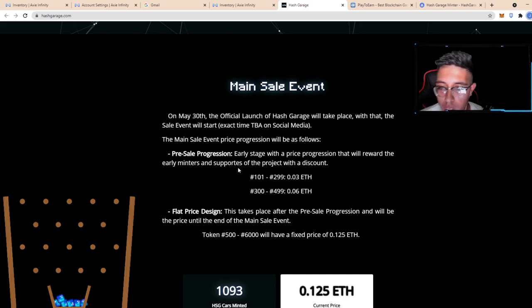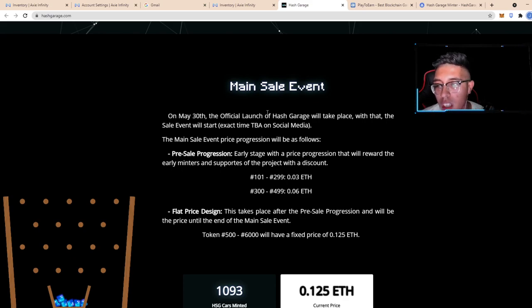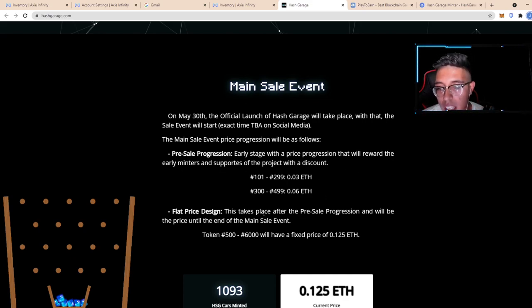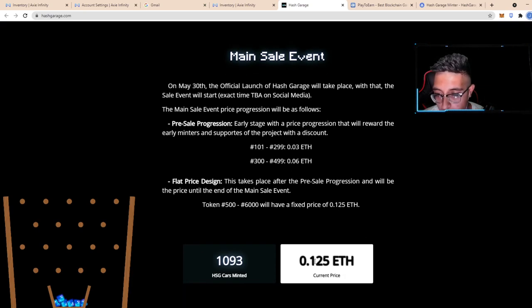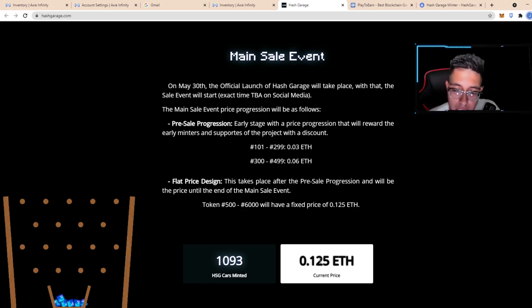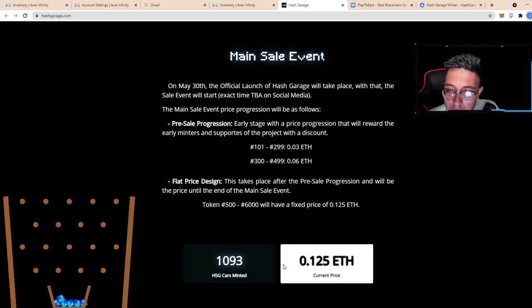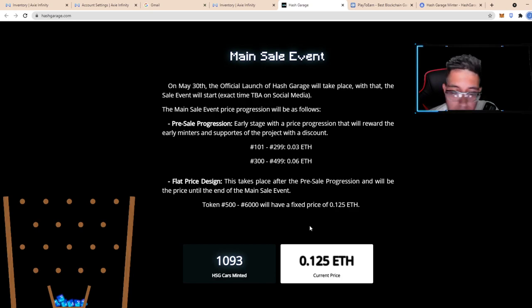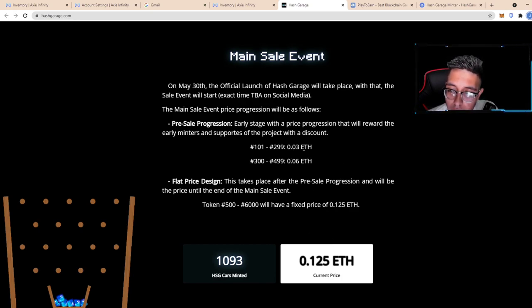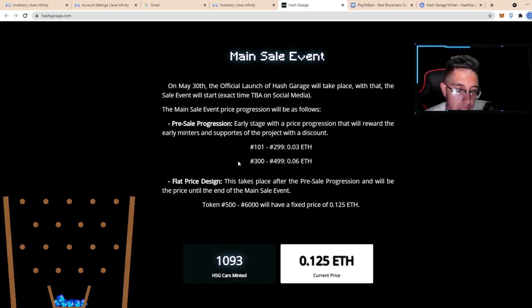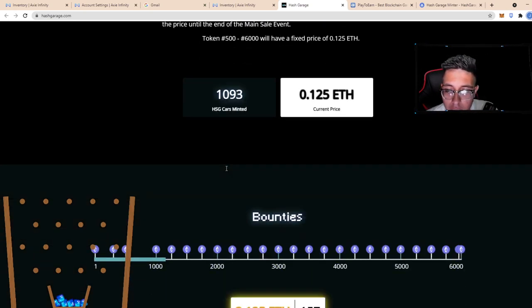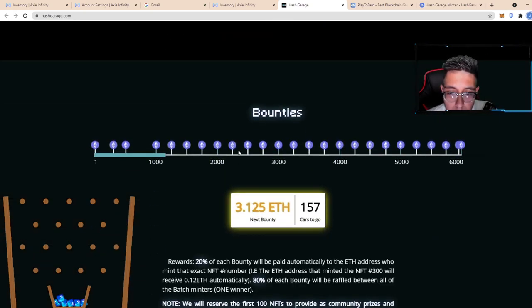With a reward to early minters and supporters for a discount. Early supporters got 0.03, then it bounces to 0.06 and then finally raises all the way to 0.125. I think it's up there, but you're able to be minting cards for 0.125 guys. Of course, if you're an early minter, you got that early minting price at a big massive discount.